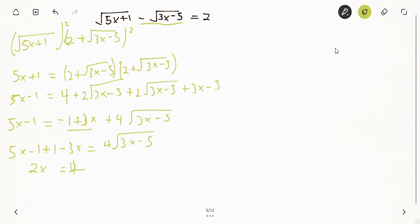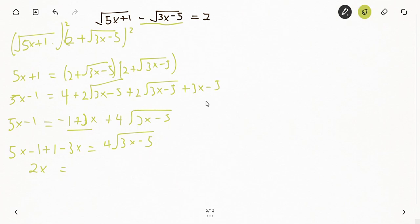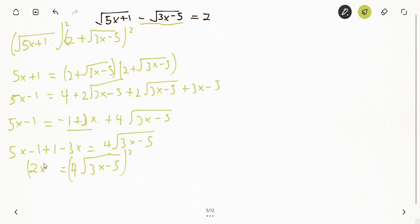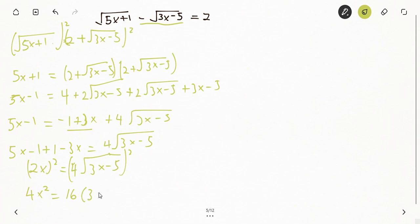Now I square both sides again. The left gives 4x². On the right, 4 squared is 16, and squaring √(3x - 5) removes the root, leaving 16(3x - 5).